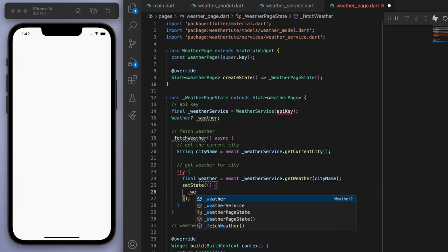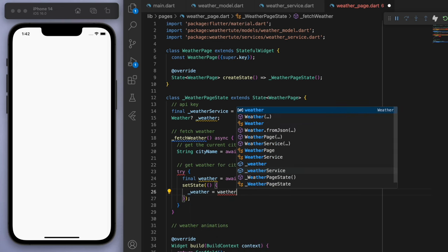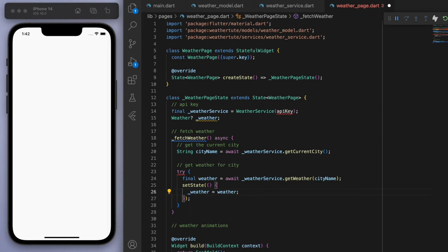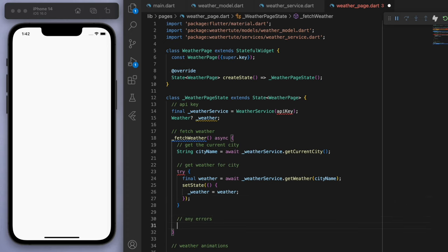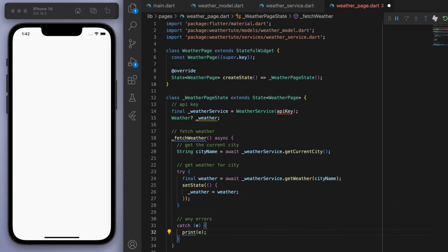And if that's all good, then let's set the state and let's just update our weather object. And also if we have any errors, let's just print it to the console.